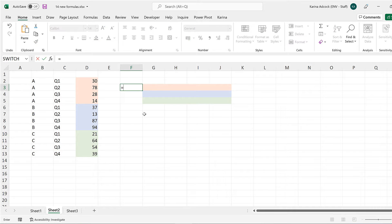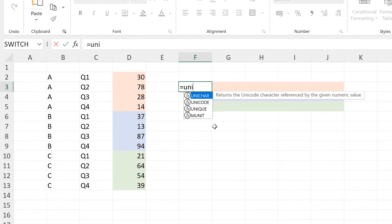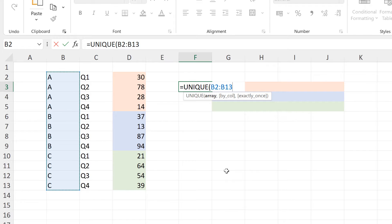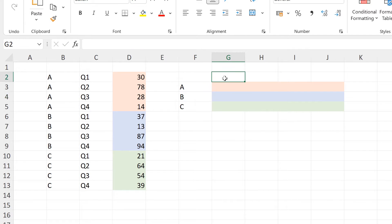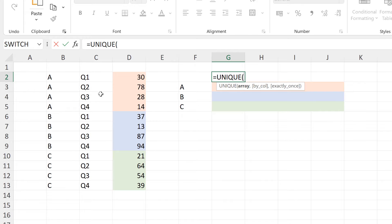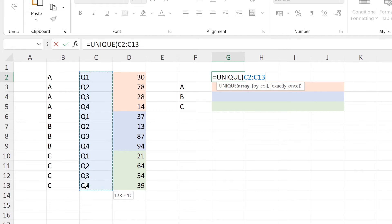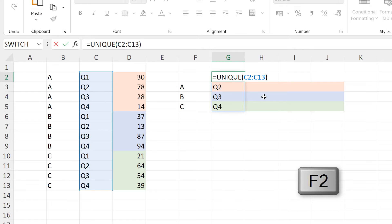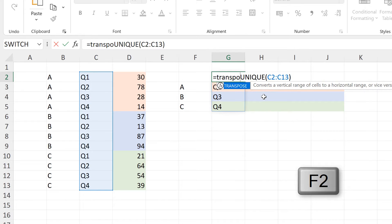First, I'm going to use equals UNIQUE to get a unique list of all of the values in the first column. Then I will use equals UNIQUE again to get a unique list of all of the values in the second column. And in order to get these values to spill across, I need to wrap this formula in the TRANSPOSE formula.